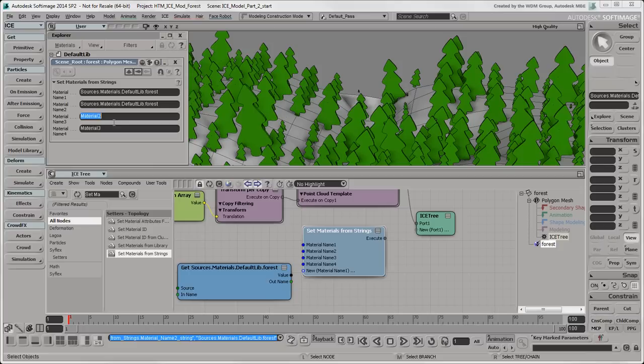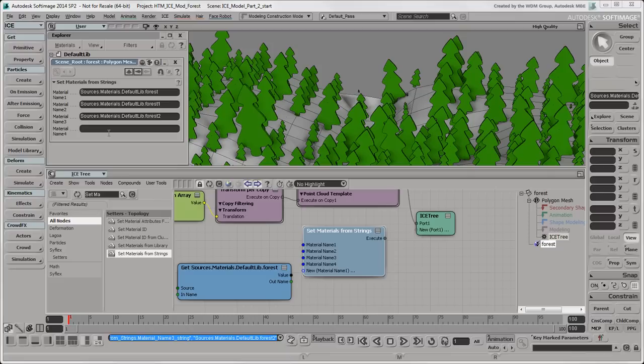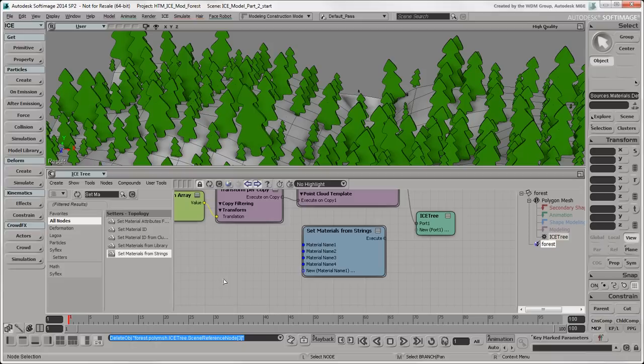Paste this string two more times in the following Material Name 2 and Material Name 3 text boxes. Update the names of the materials in the strings to Forest 1 and Forest 2. Make sure to remove the Material 4 string since we're not using a fourth material. You can delete the Forest Materials GetData node since you don't need it anymore.